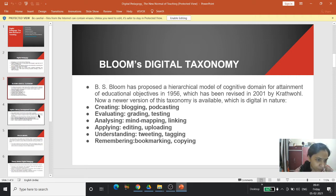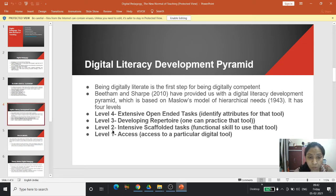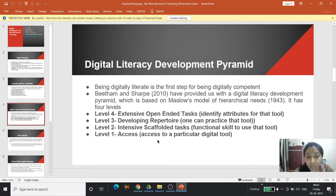Digital pedagogy follows this taxonomy. Regarding the Digital Literacy Development Pyramid — being digitally literate is the first step to being digitally competent. Beetham and Sharp in 2010 provided a digital literacy development pyramid based on Maslow's model of hierarchical needs. It has four levels. At the lowest level, level one, it is about access — if one is able to access a particular digital tool, they are at the lowest level of digital competence.